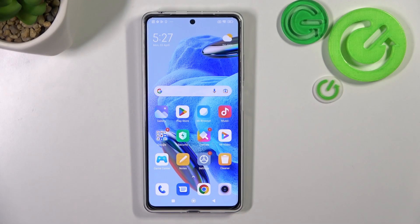Hello, in front of me I've got Redmi Note 12 Pro. In this video I'll show you how to manage Google Wallet.